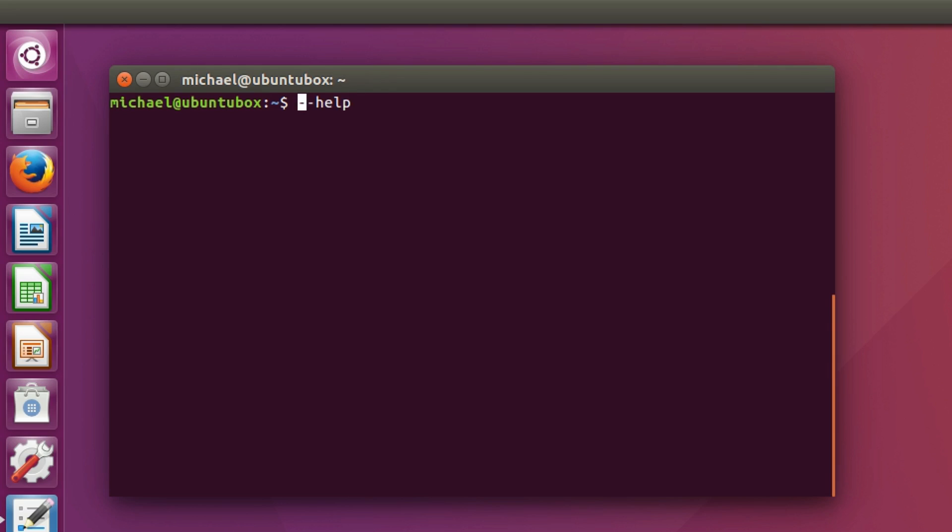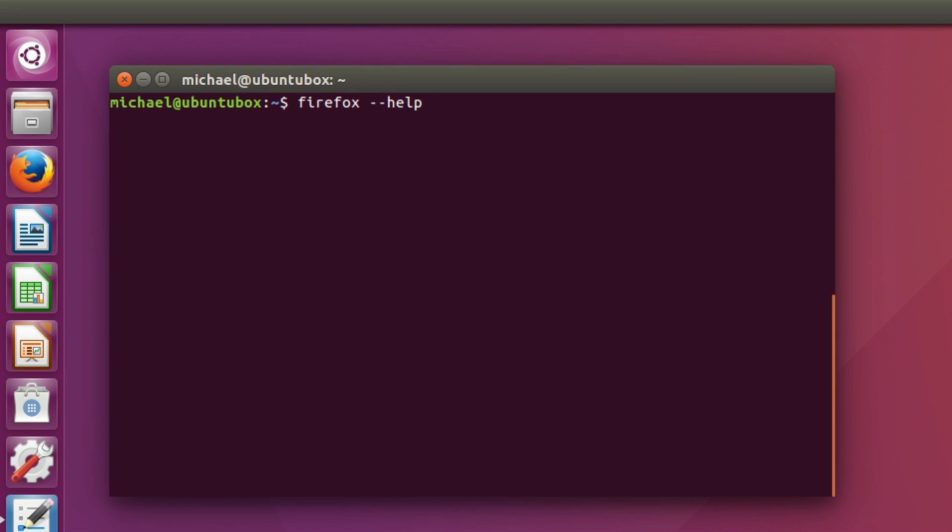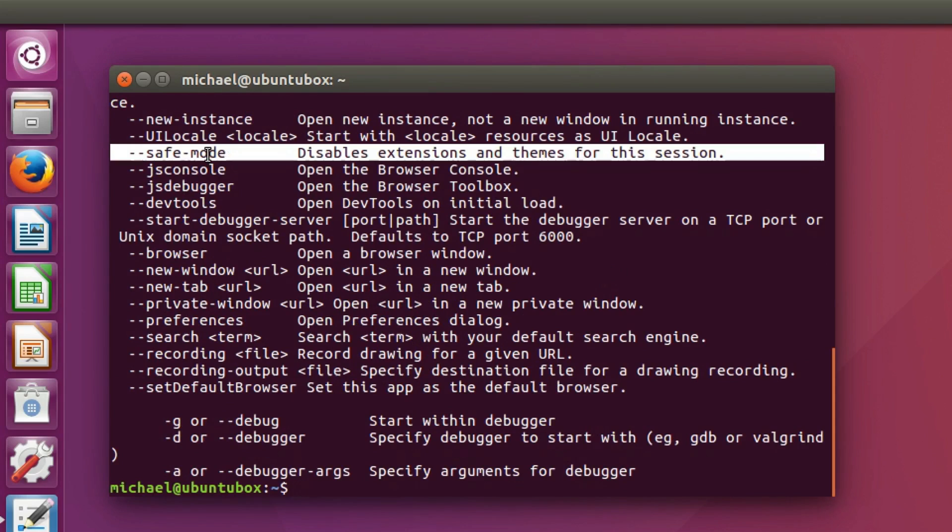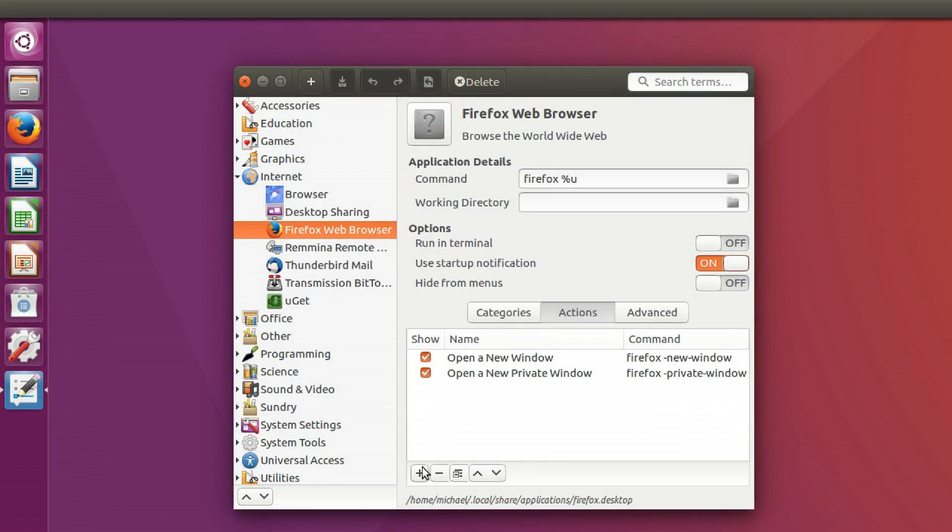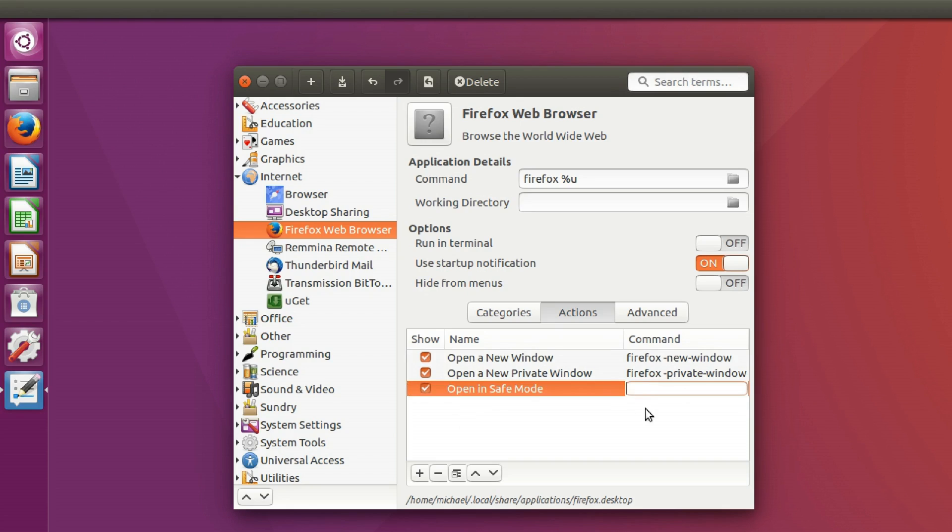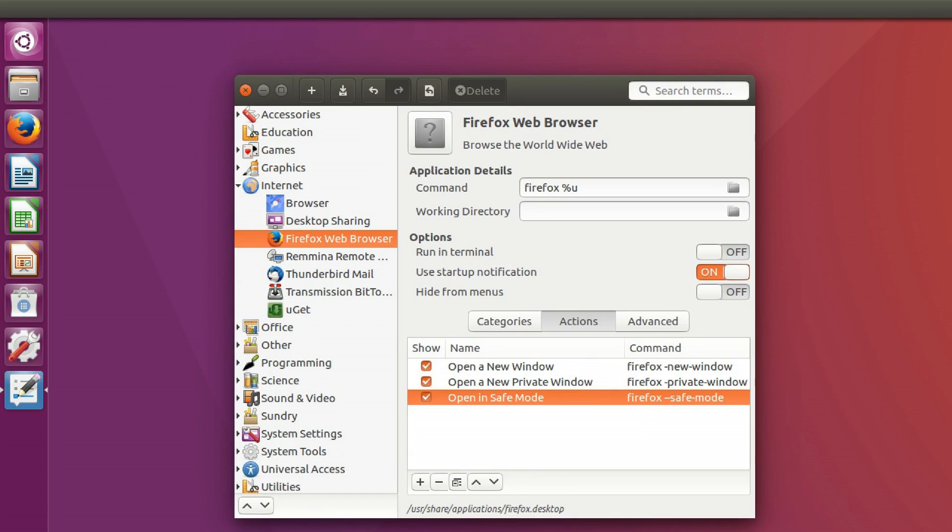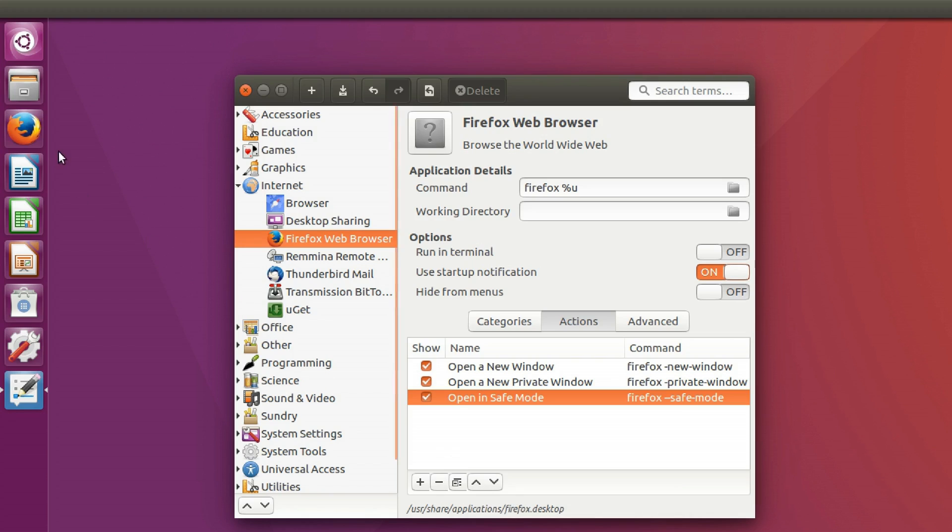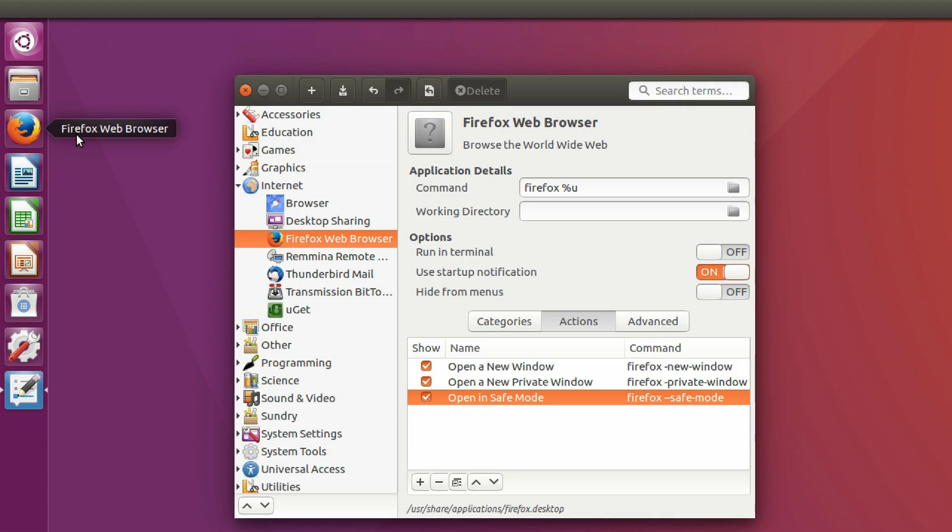For example, firefox --help reveals all of the available options that we can use for Firefox. For demonstration purposes, let's use the --safe-mode parameter to create an action for opening Firefox in safe mode. Click the plus button at the bottom left. Let's give it a name of open and safe mode. Now let's give it the command of firefox --safe-mode. Now here's where it gets a bit confusing. At the bottom of the window you can see that the location of the .desktop file is user share applications. This means that the file that is loaded in the launcher right now is the system file, not the file with our changes.